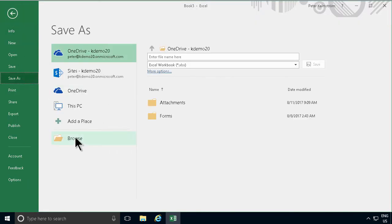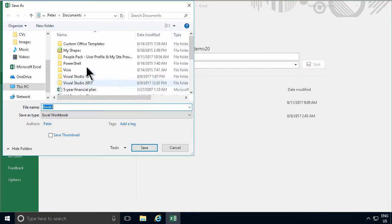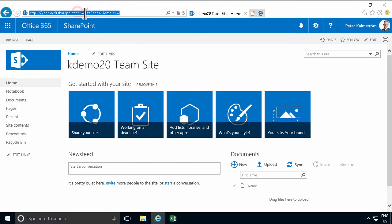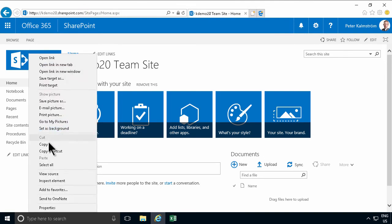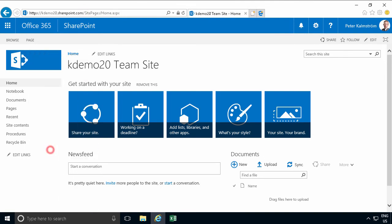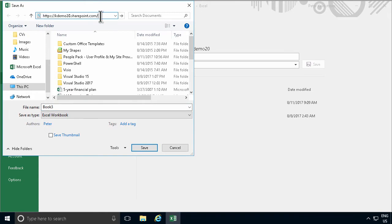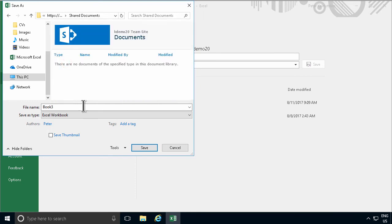You save that and you browse to where you want it to be placed. I'm going to place this on my kdemo20 site here. I'm just going to copy the URL to that site and paste that up here in the navigation. And now I'll just click into documents and save it up there. I'm going to save this now and call that team calendar. Right. That saves into documents.